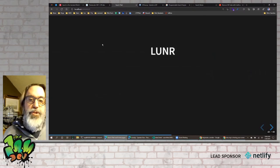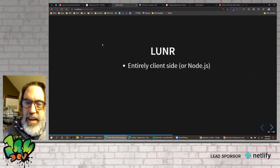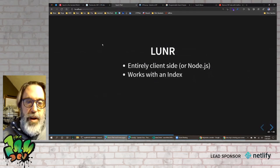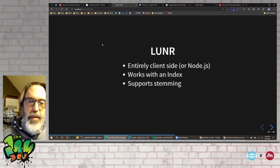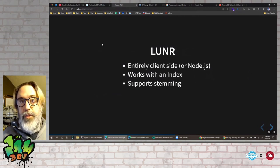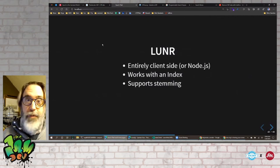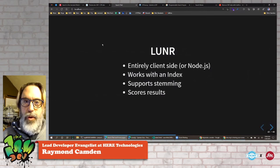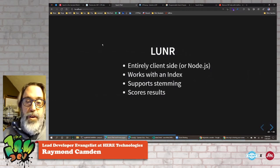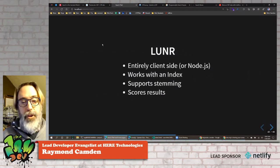Solution two is Lunr. This is entirely client-side, though you can use it with Node.js as well. It works with an index, and it supports stemming — so if I search for 'leaf' I can match 'leaves', or search 'leaves' and match 'leaf', handling those different word variations.